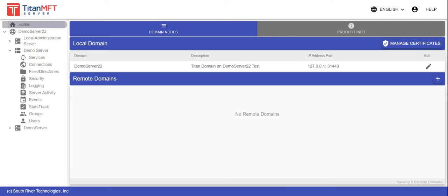Once this has been completed, the administrator is ready to configure Titan. The first step is to enable SSH public key authentication at the server level. To get started, log into the Titan administrator with valid credentials.